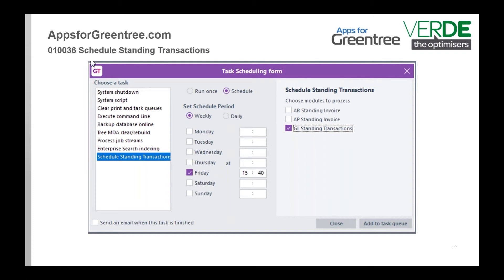Obviously it only works for fixed-value standing transactions. If you have a variable one where you're typing in the amounts, you would still have to do that one yourself.